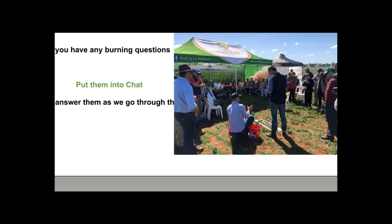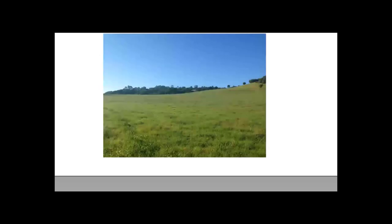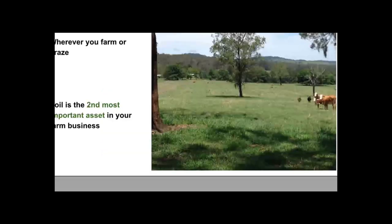If you have any burning questions, please put them into chat as we go and we'll try to answer them today. Or if we don't get to them, we'll address them through the rest of the webinar series. Let's have a brief look at soils, how they work, and introduce some key concepts.